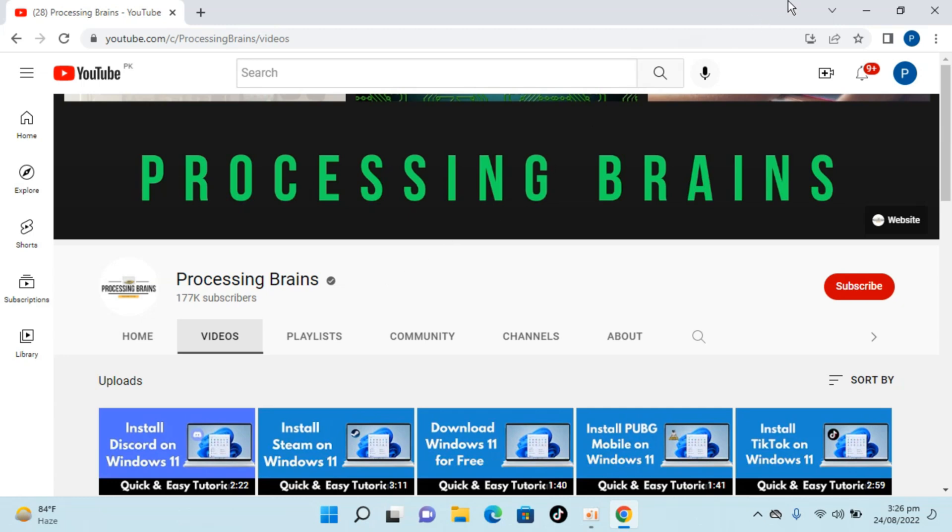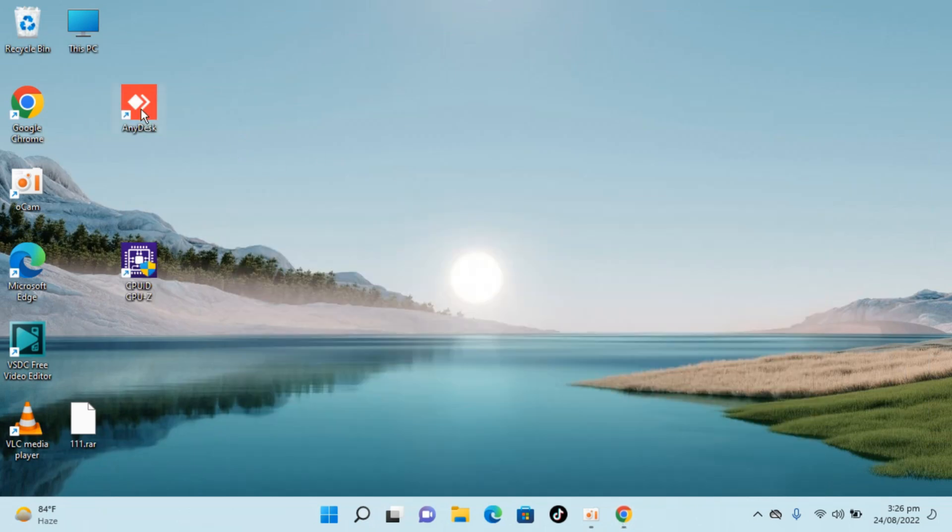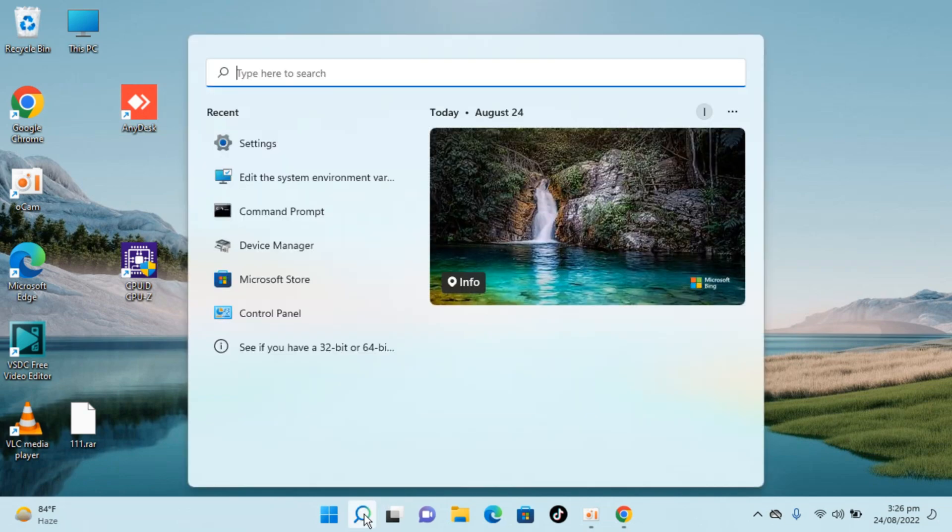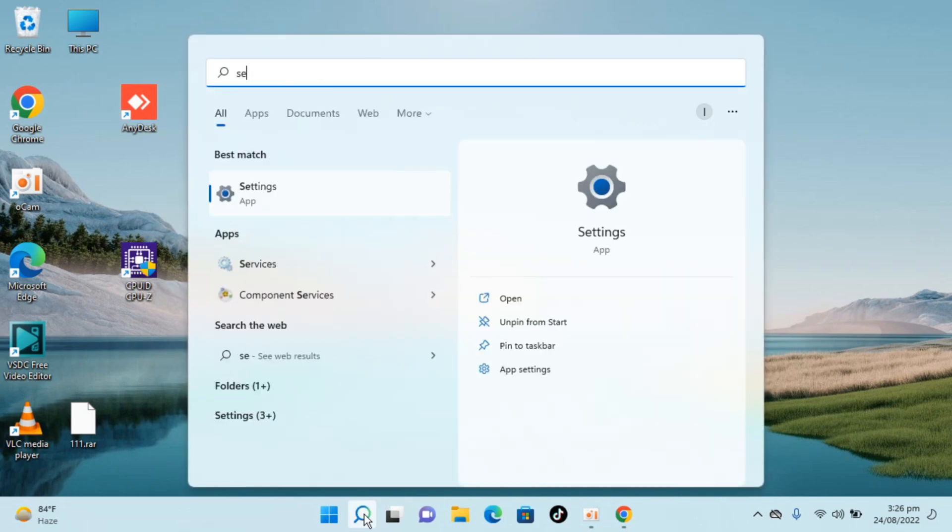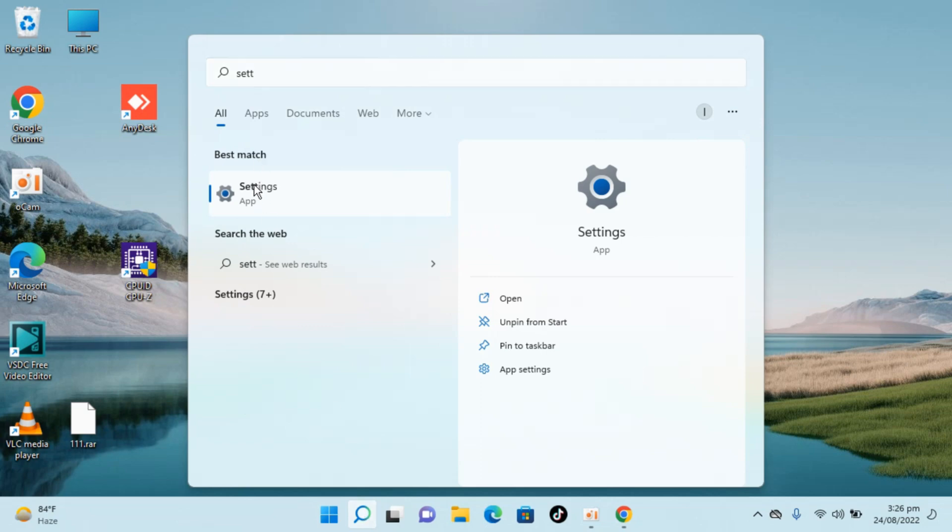So here I have Windows 11 and AnyDesk installed, you can see AnyDesk is installed. So to remove or delete this, simply go to your search and type in settings. You can see the settings app here, just open this.